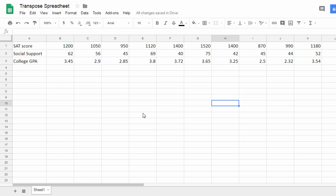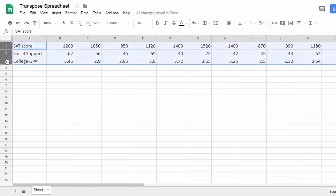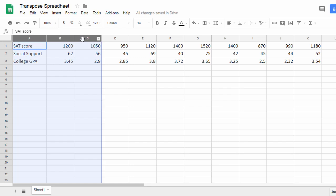In this video we'll take a look at how to transpose data. Transpose is just a fancy word for when I want my rows to become my columns.